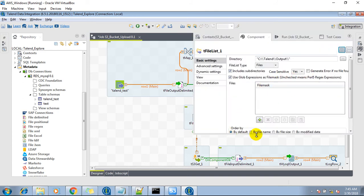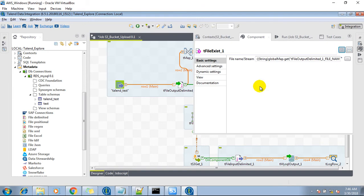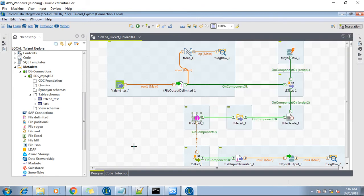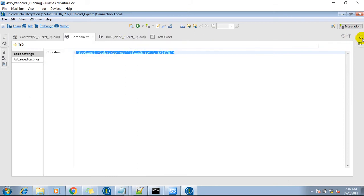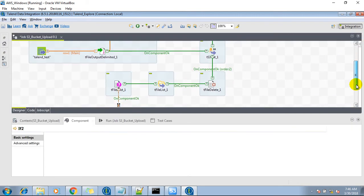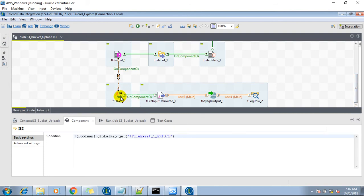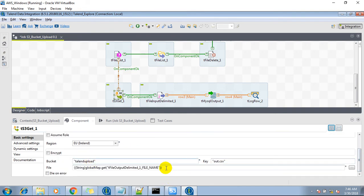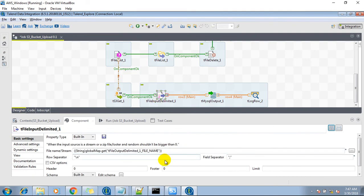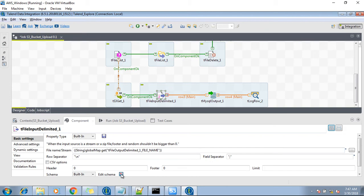It will list whether the folder is having that file or not. This will check the existence of this file, which is auth.csv. And if the file is not present, then the flow should move ahead. After that, the file should get copied into the local machine from the bucket — it will select 'talent-upload' .csv file into the local machine. And this component will delete the file from the local machine.